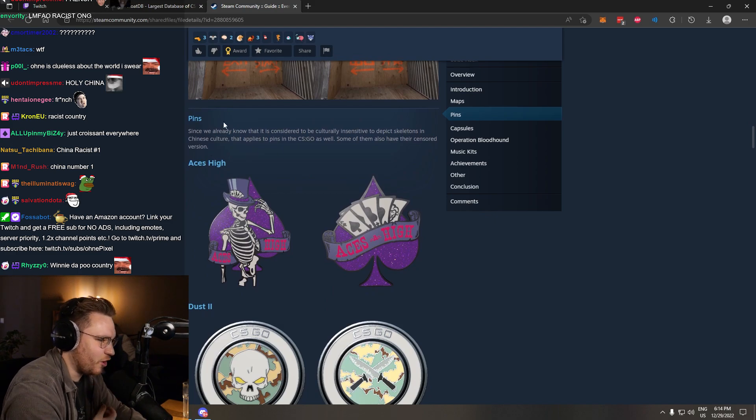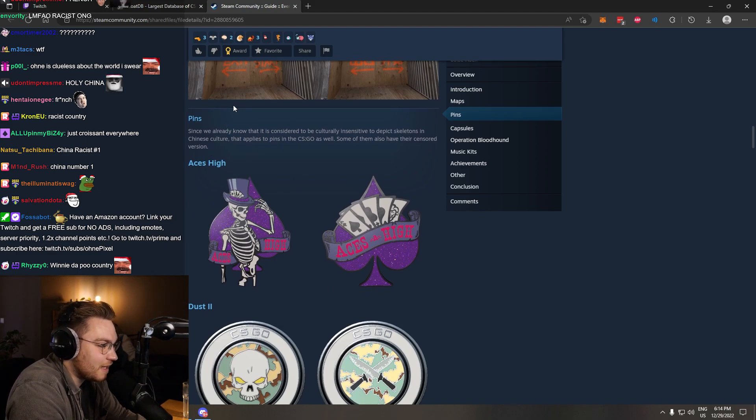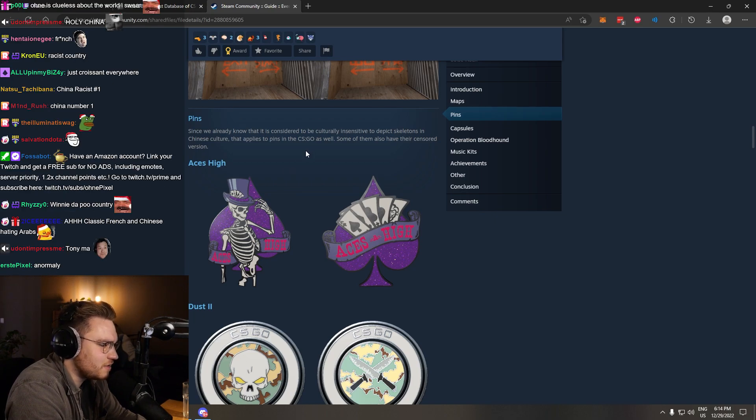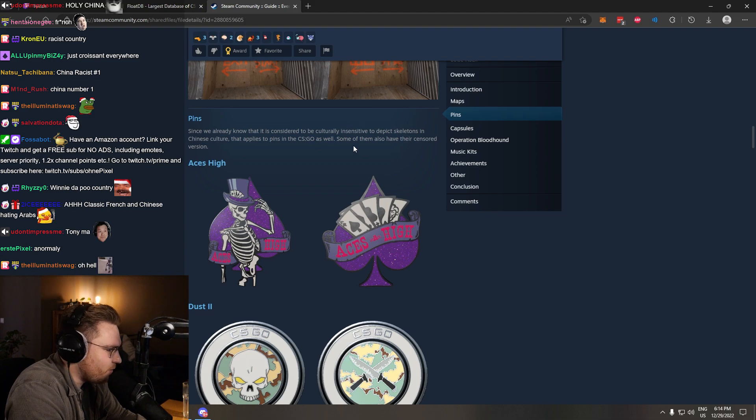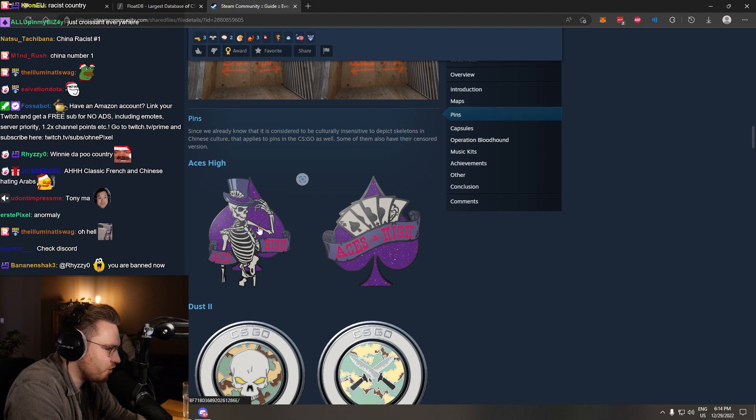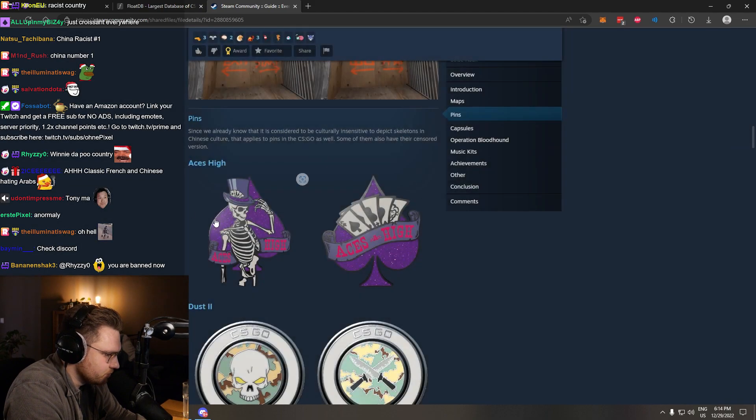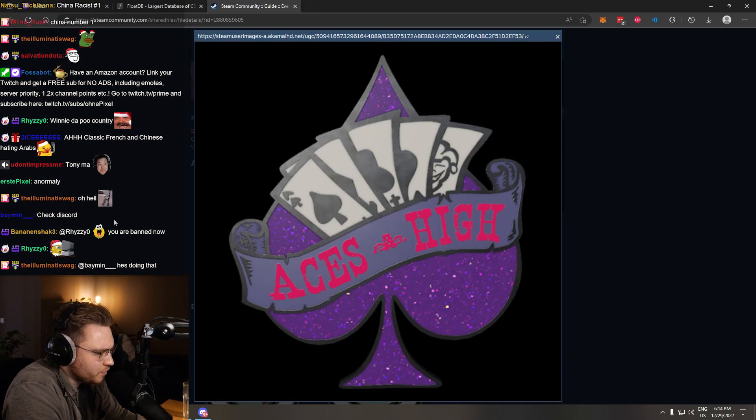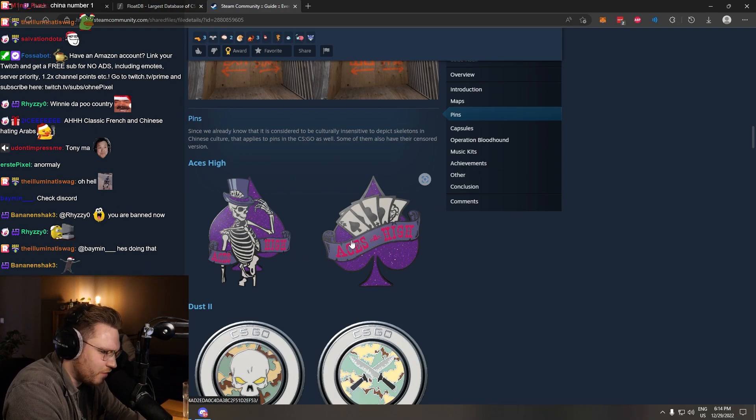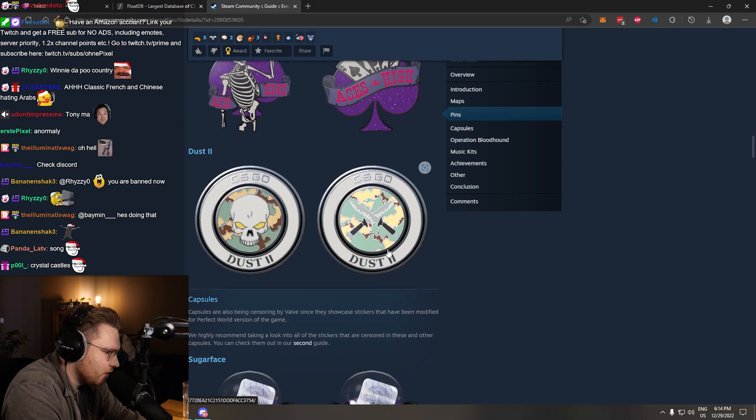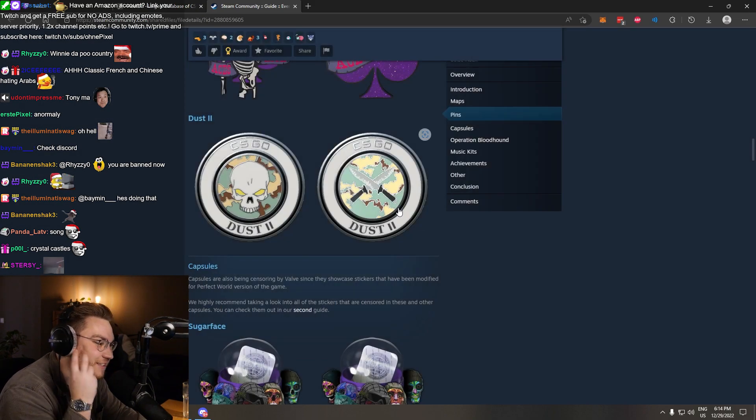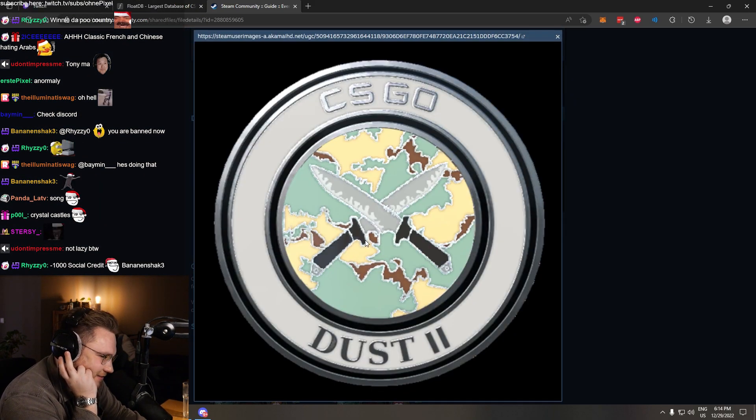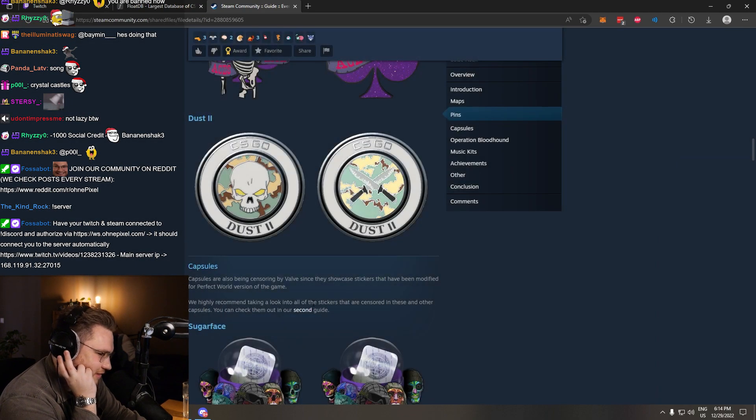Pins. Since we already know that it's considered to be culturally insensitive to depict skeletons in Chinese cultures, that applies to pins in the CS:GO scene as well. Some of them also have their sunset versions. Yeah. Ace is high pin. Interesting. Cool fix. Wasn't a lazy fix, right? They zoomed in on the... Actually, a nice fix. I like this. Dust 2. Interesting. Replaced it with two classic knives. This could be an Operation fucking logo.